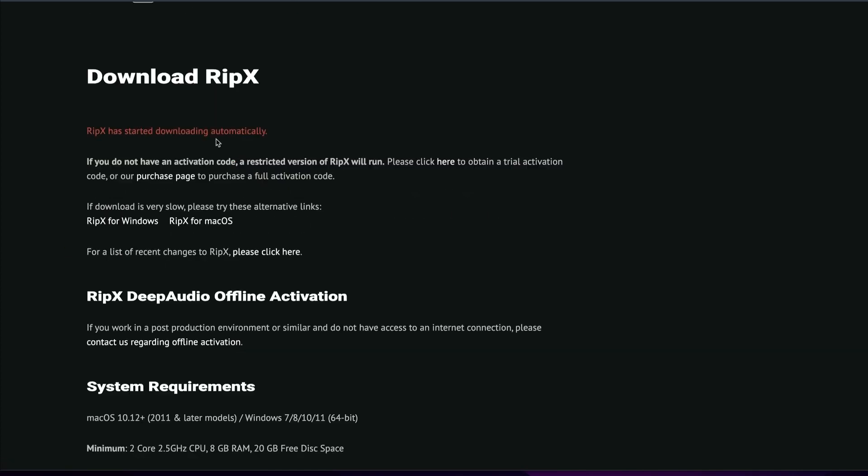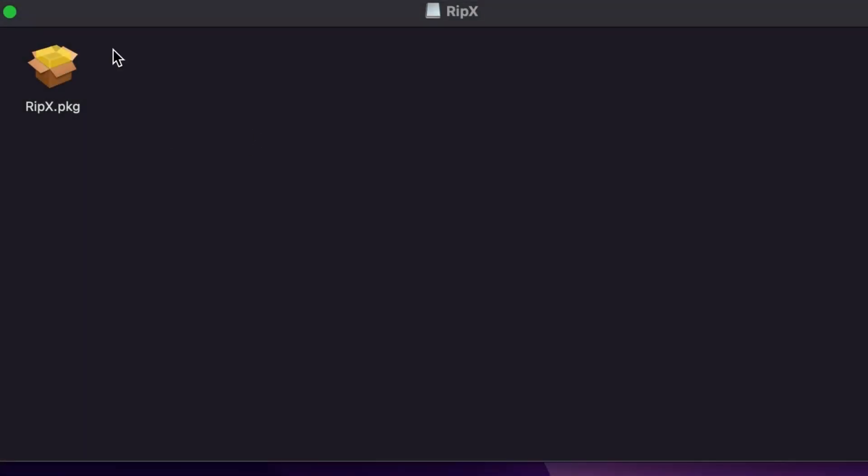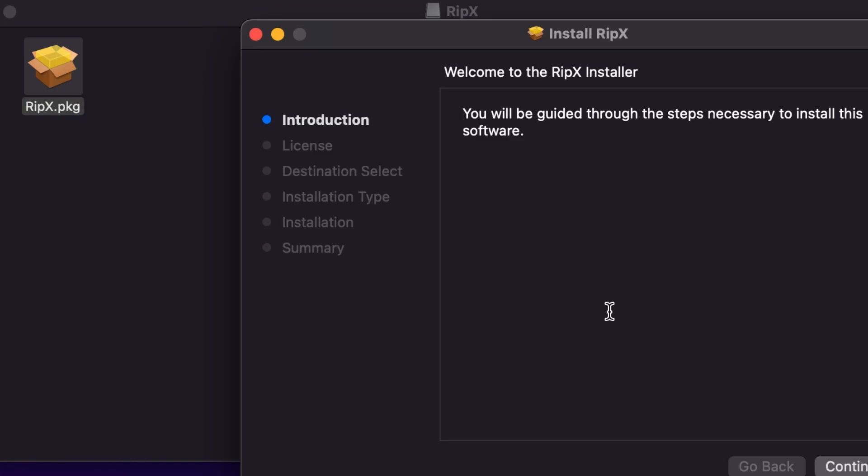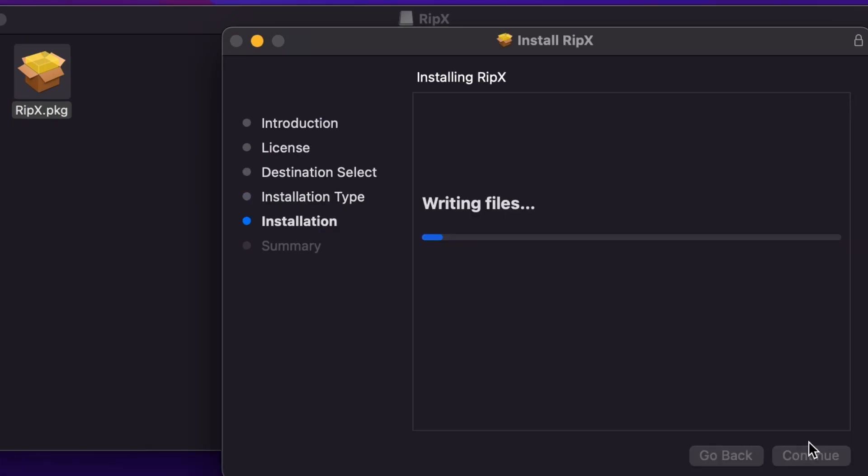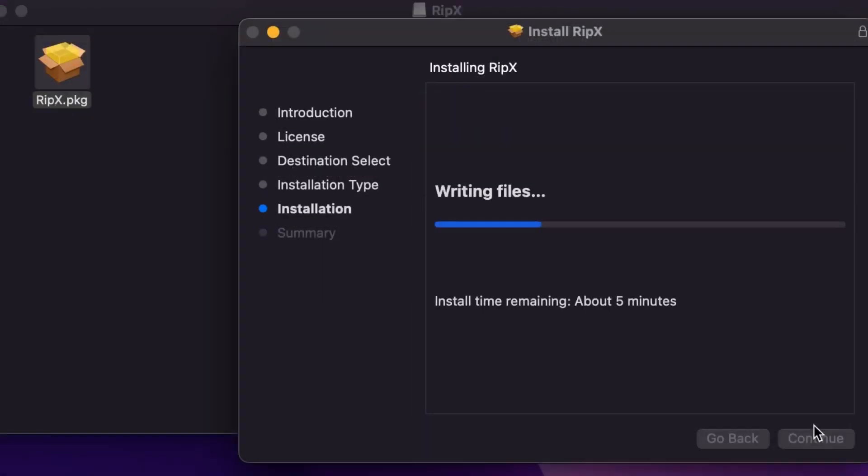So they have improved their software overall, implementing VSTs and other options for MIDI and stuff. Installation is still pretty much the same overall.